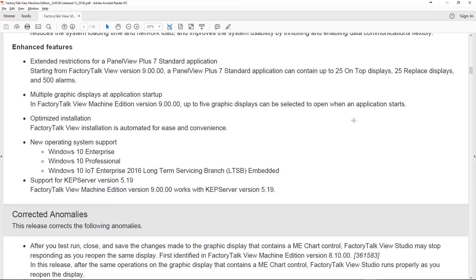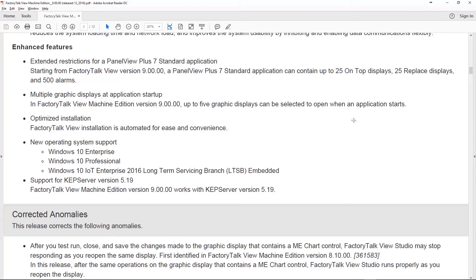Another thing you can do in version 9 that people in the field really like is the ability to have multiple graphics start up when you start your project. Before version 9, we could only choose one graphic display to open when our project started, but now you can choose up to five graphic displays. That's pretty awesome, especially if you're using something like the DataStore Plus ActiveX that you have to leave up in a window off the side of the screen running all the time.